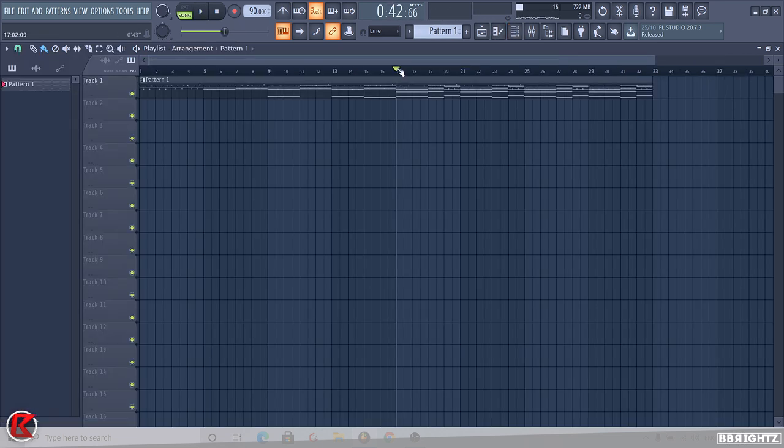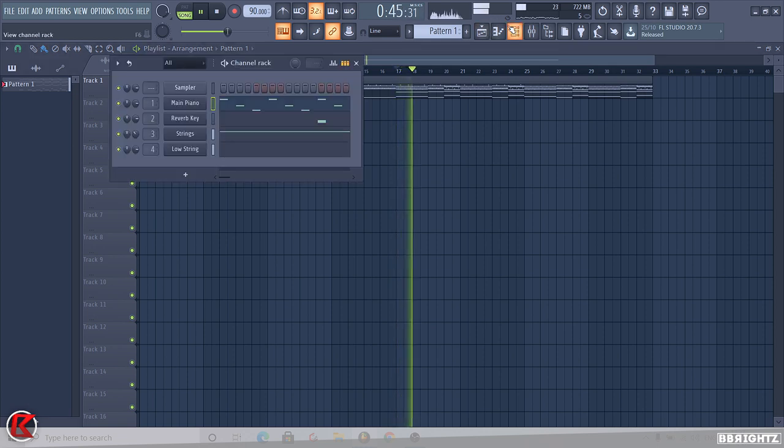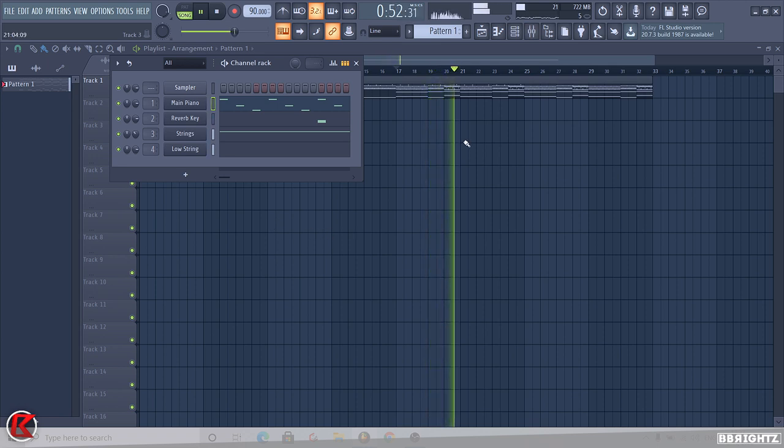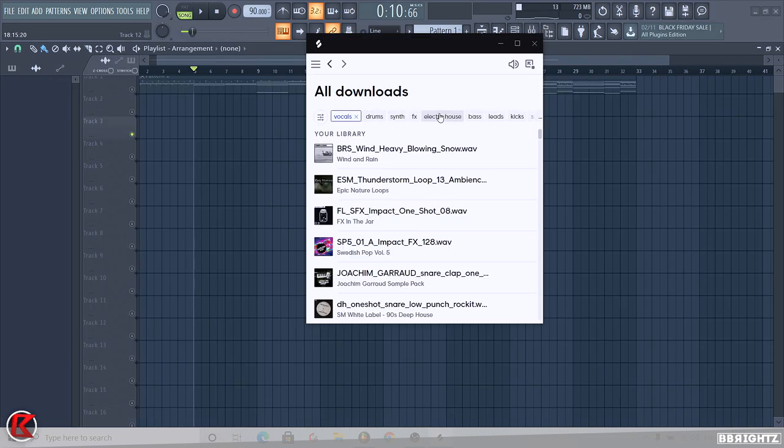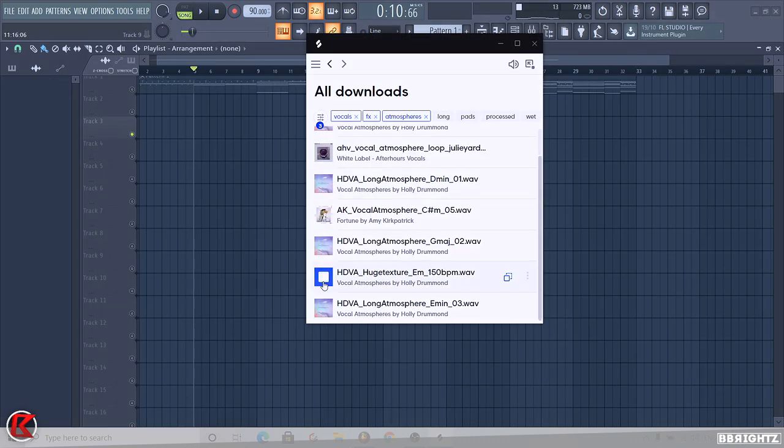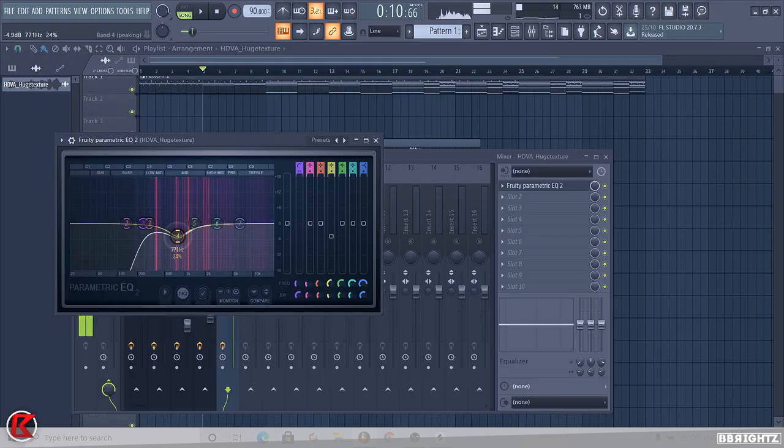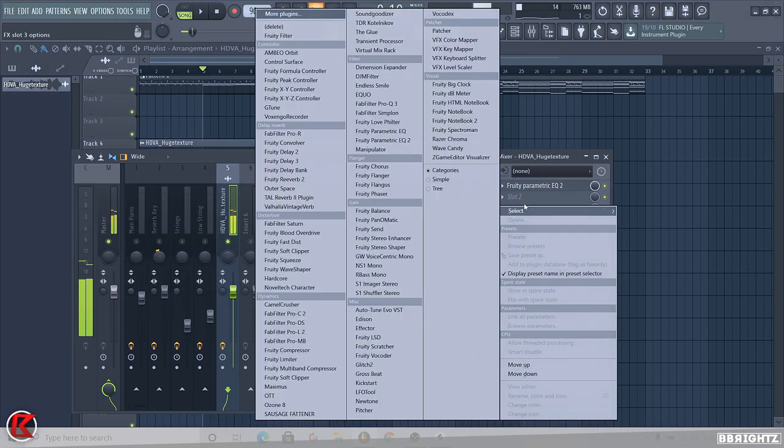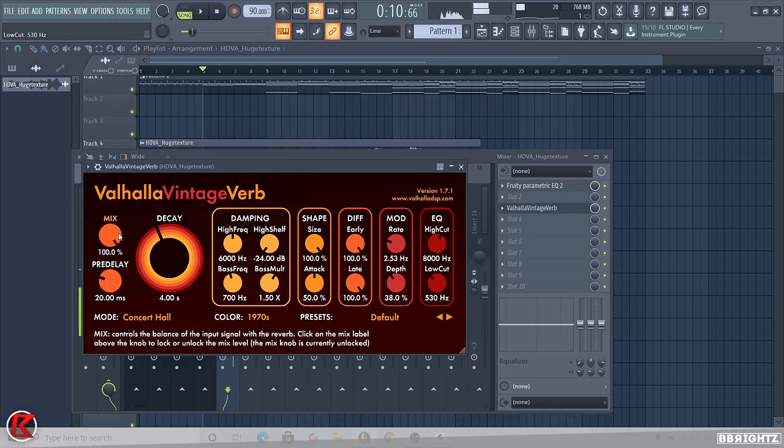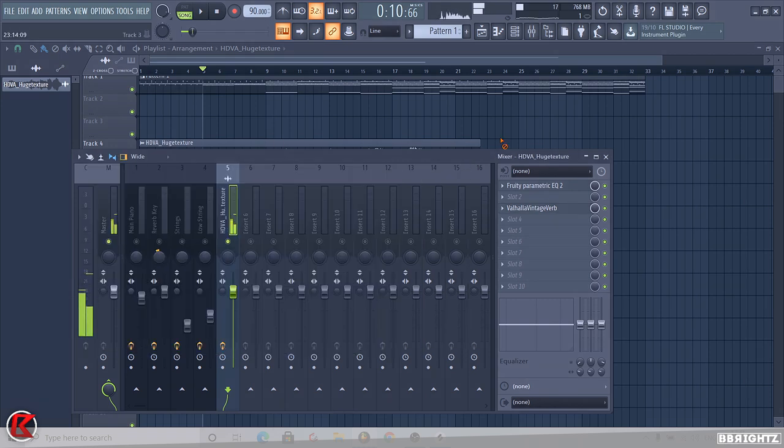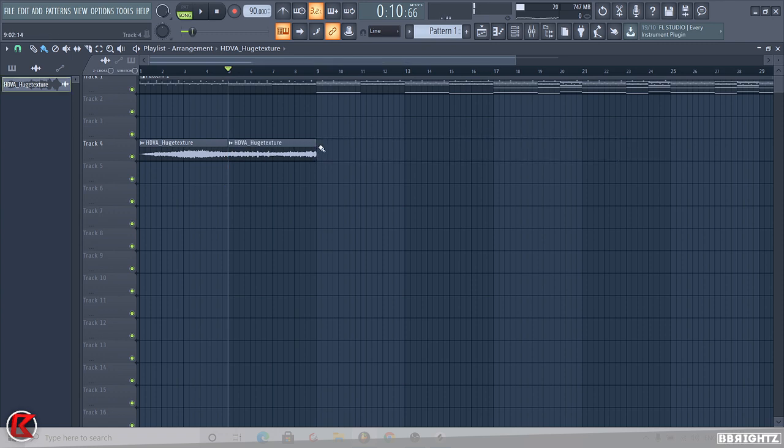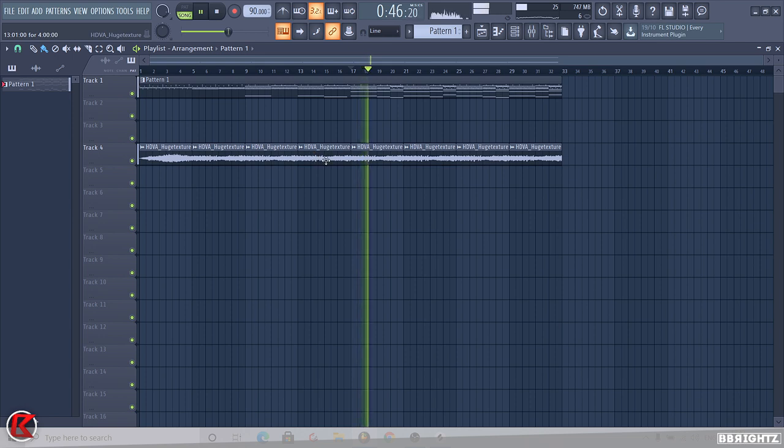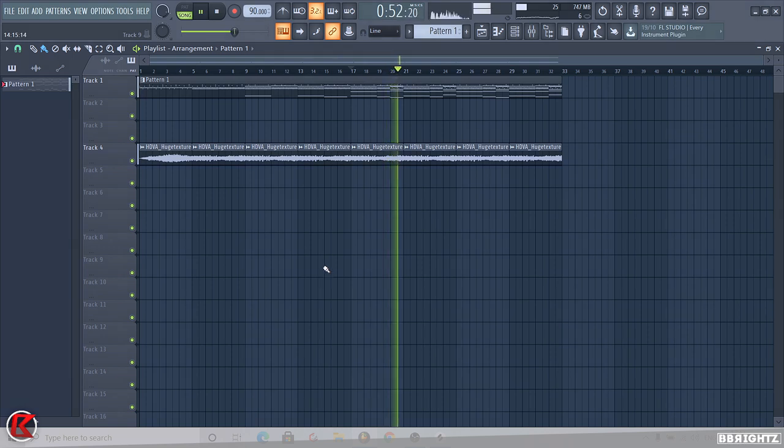And this is what we have so far. I then opened up Splice to find a nice reverb vocal atmosphere. That's the one I picked. I then added more reverb to give it more of an atmosphere. This creates the whole vibe. This is a very important element of the whole theme. I then looped this four-bar section. It's starting to get that eerie feel, that zombie's eerie feel.